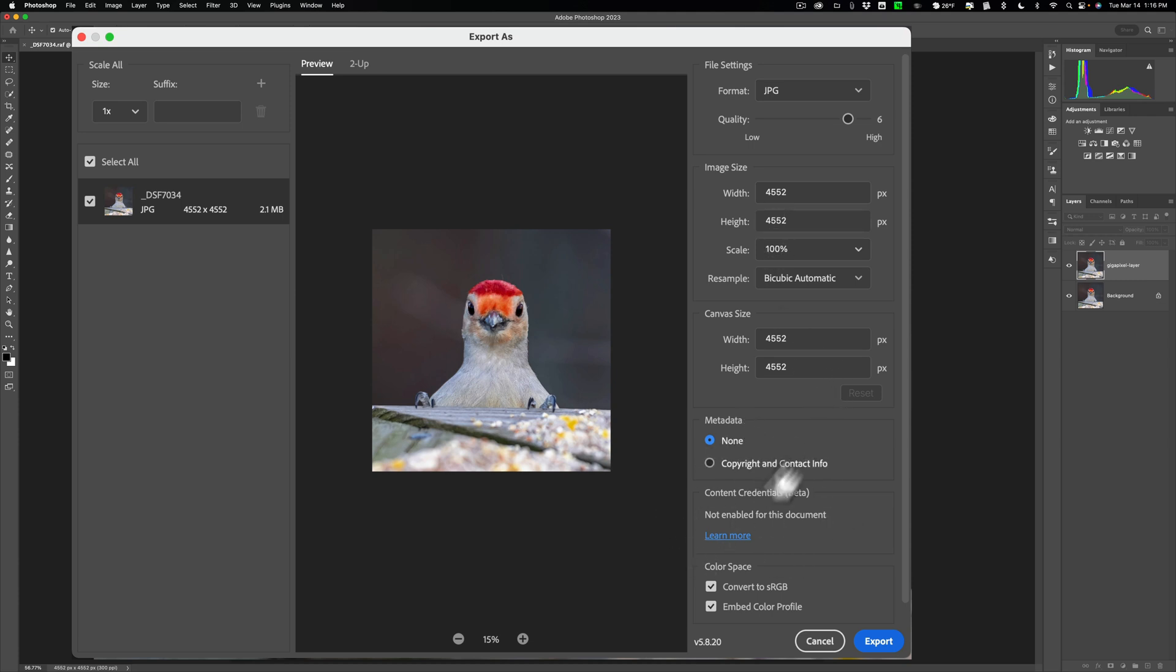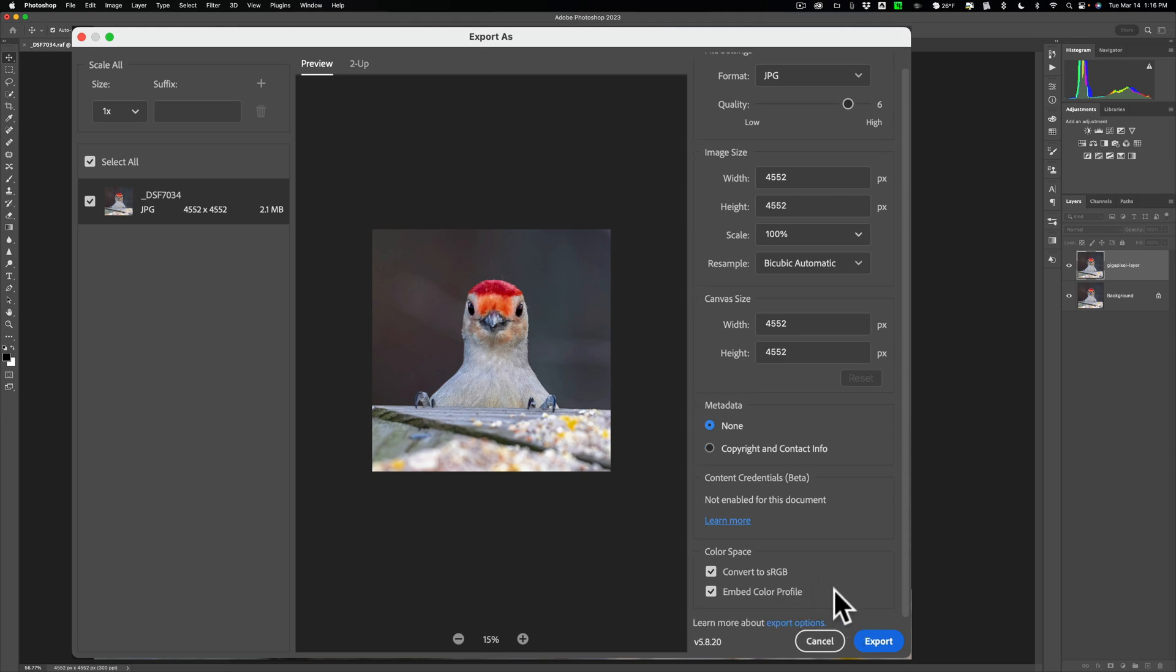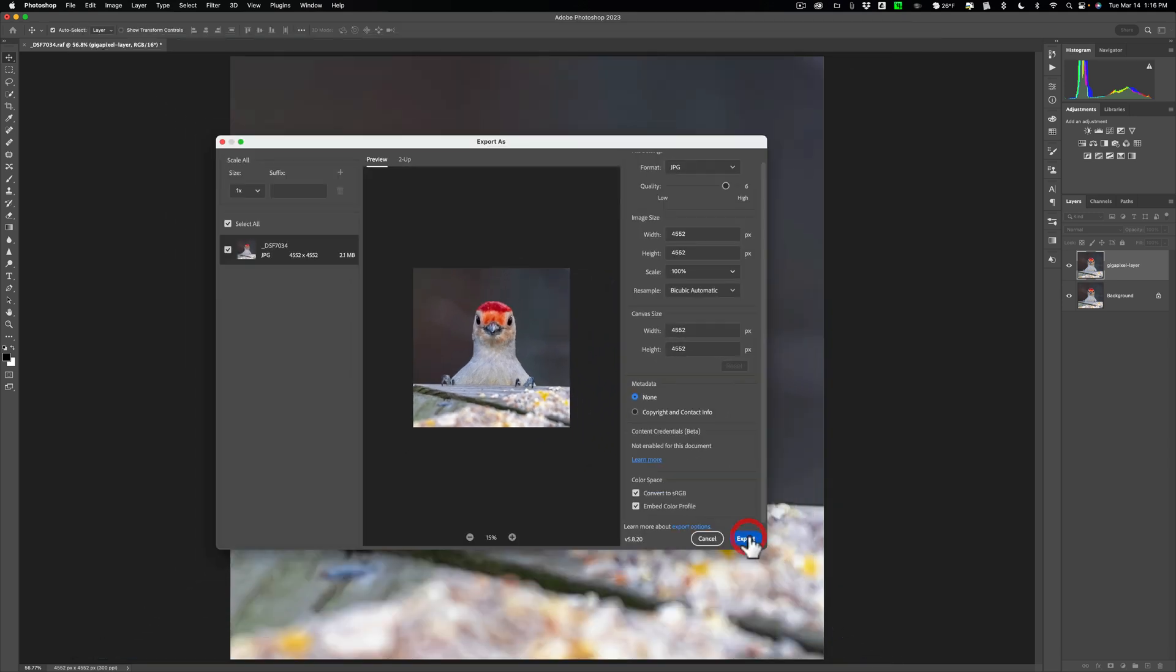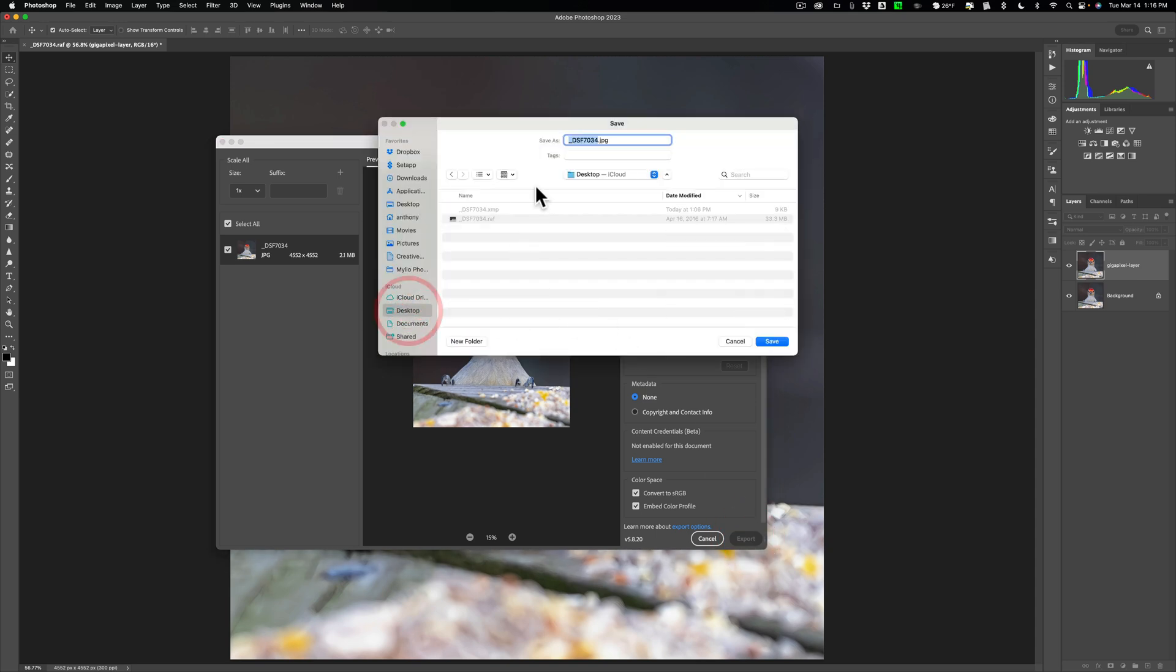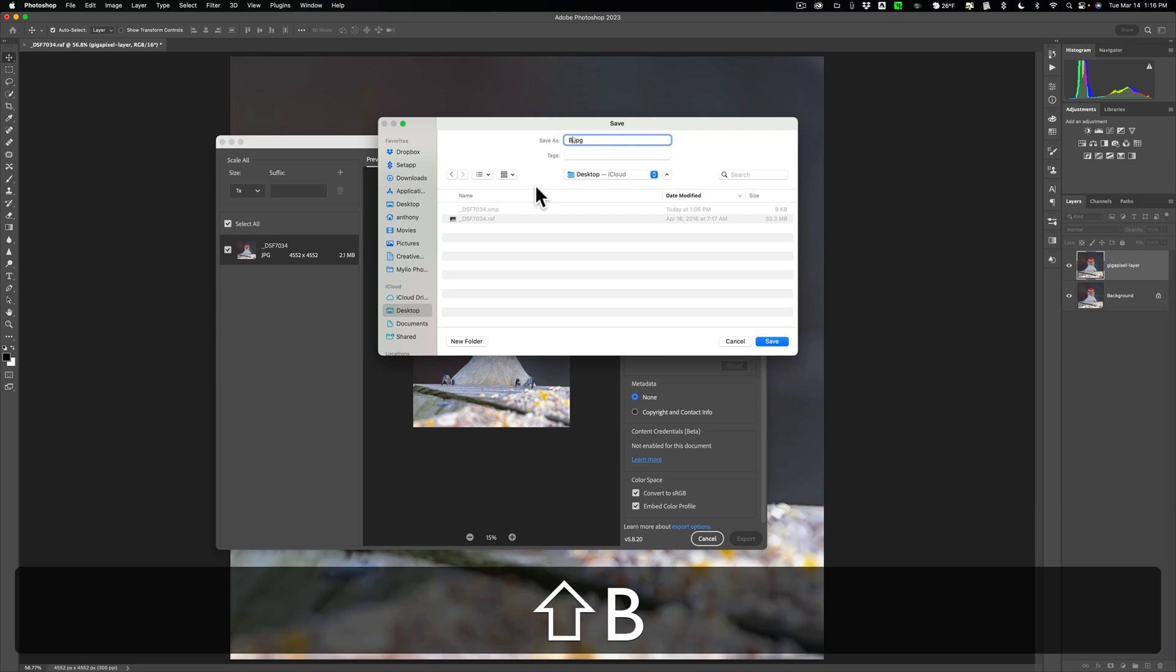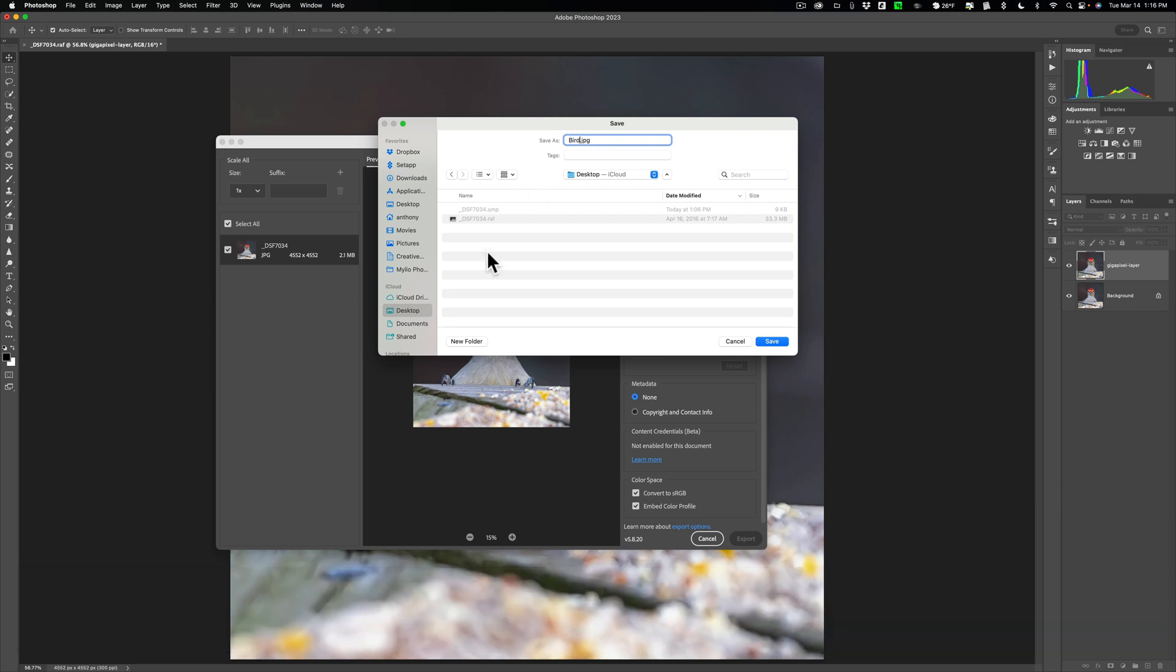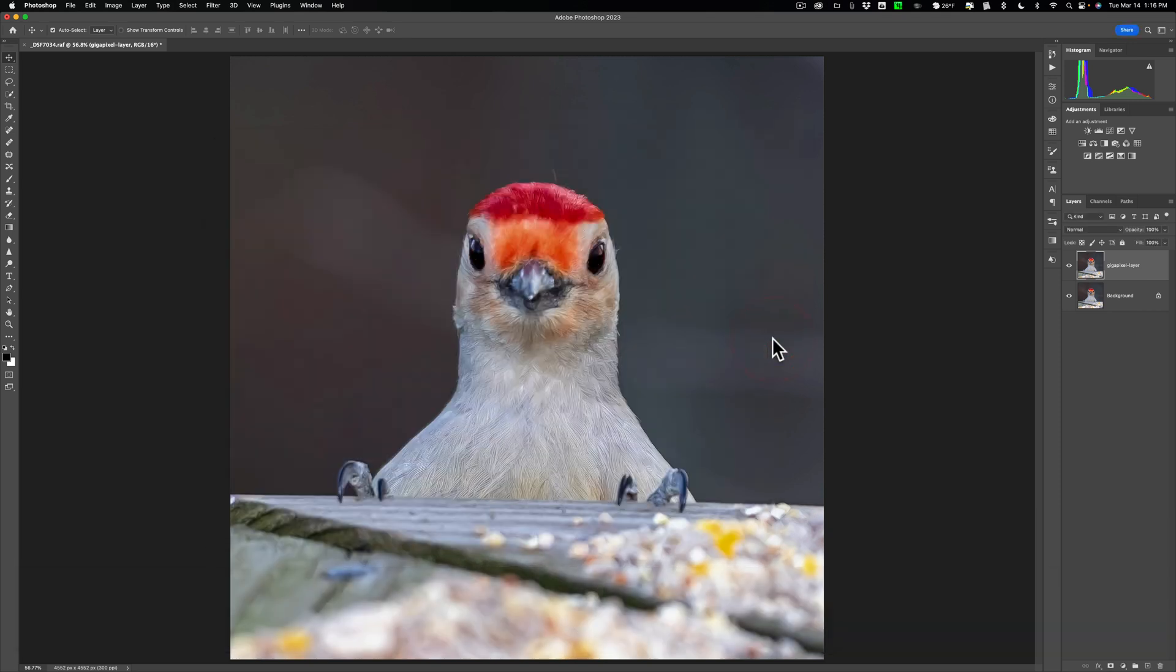And then you could just save it. Metadata, none. Usually, you convert it to sRGB. We'll make sure that it will render the colors properly on any monitor or any mobile device. And you could embed the color profile on it, too. It just makes the file a little larger. And then you can click Export. And then it will ask you where to save it for the name. So we'll save it to the desktop. And we'll just call it Bird to the desktop right there. Just like that. So we saved it.